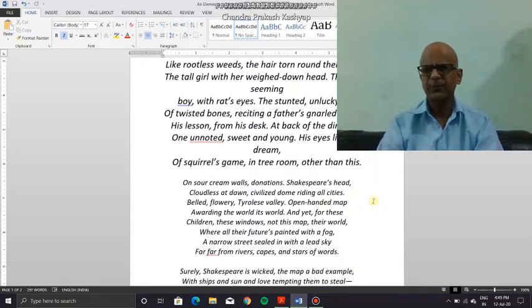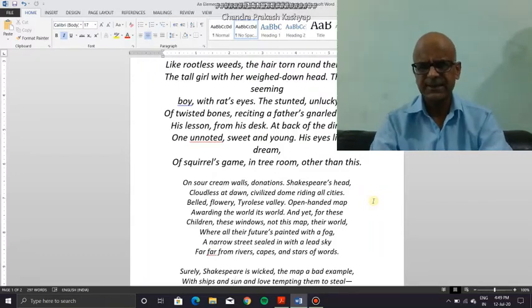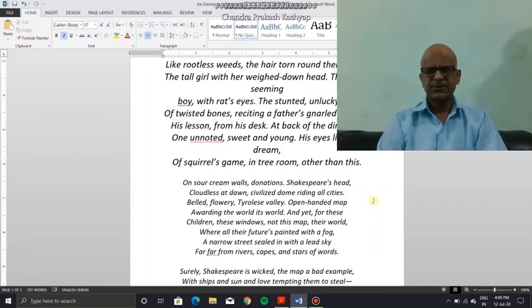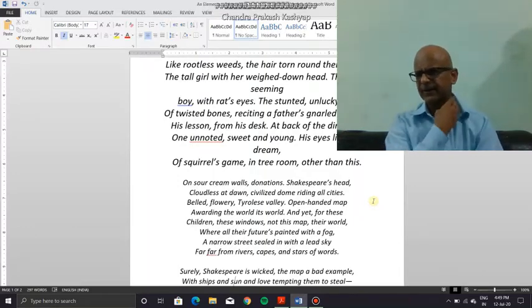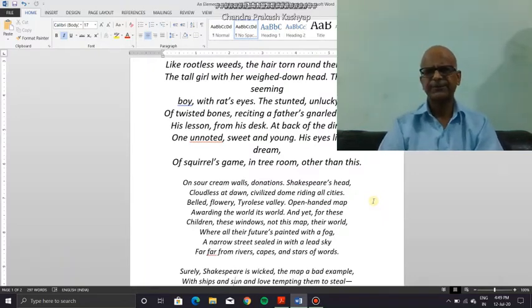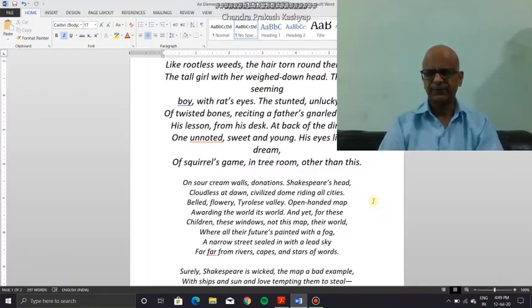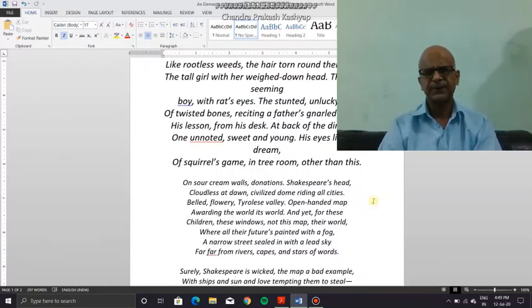Let us see how many charts he describes. It says 'on sour cream walls, donations,' meaning thereby that this particular elementary school classroom in a slum is run on donations.